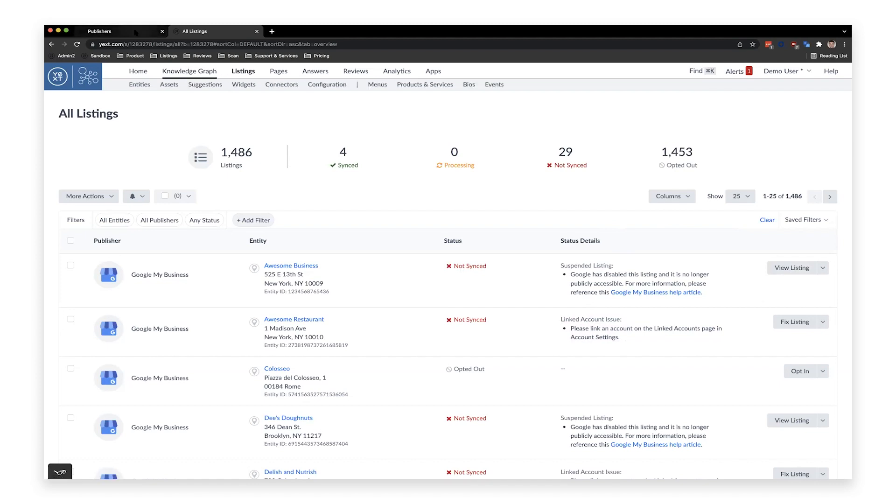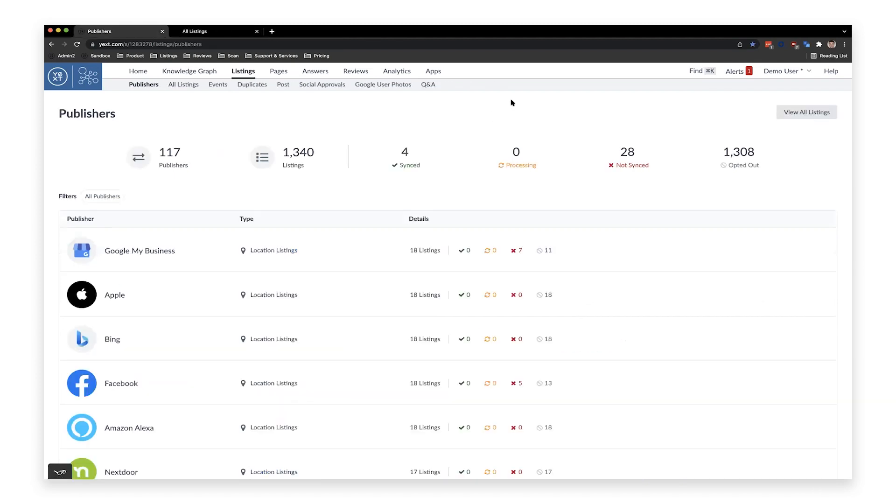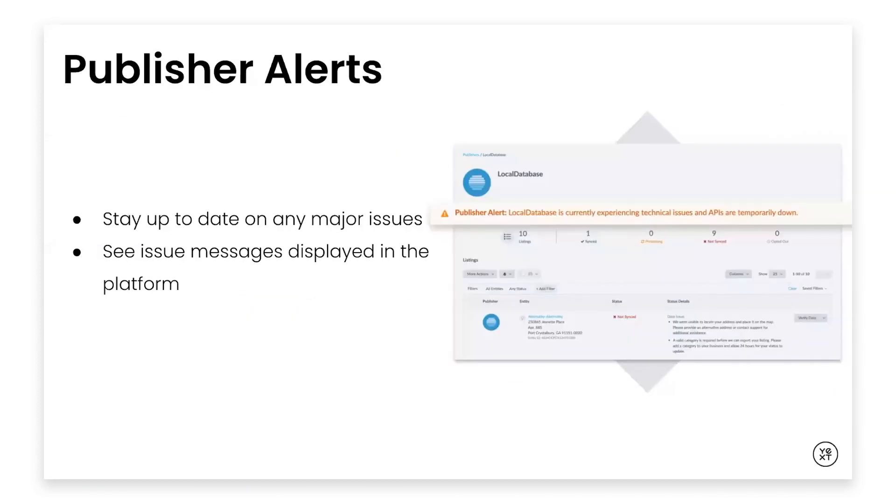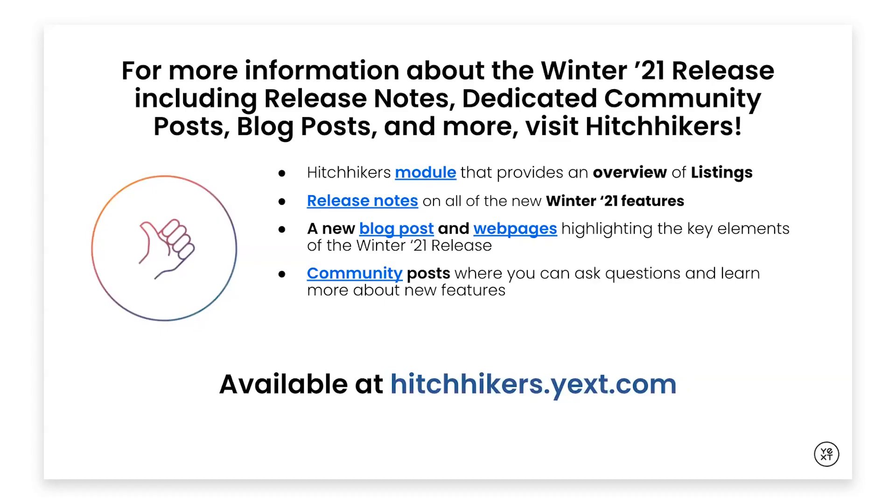Great. So that covers the new All Listings tab and the new Publishers tab. I'm going to pass it back to Dan. Thank you, Calvin. That was great. And I will click the next slide here. So make sure to go to the Hitchhiker site to learn more information about the new listings features as well as any other information from the Winter 21 release. There's a lot of great information there. So definitely go check it out.